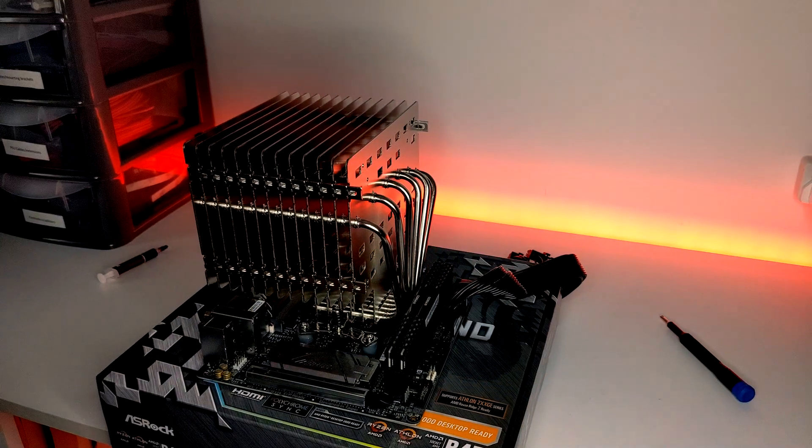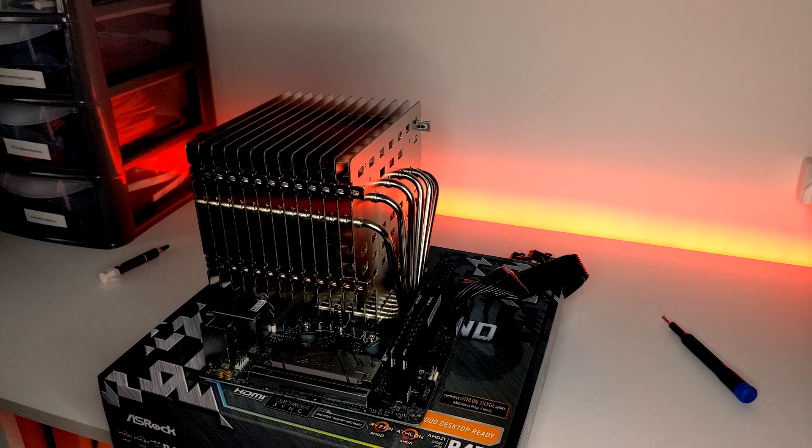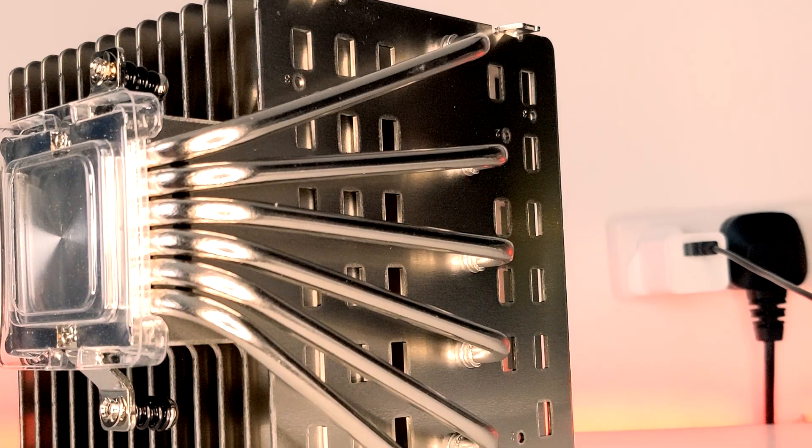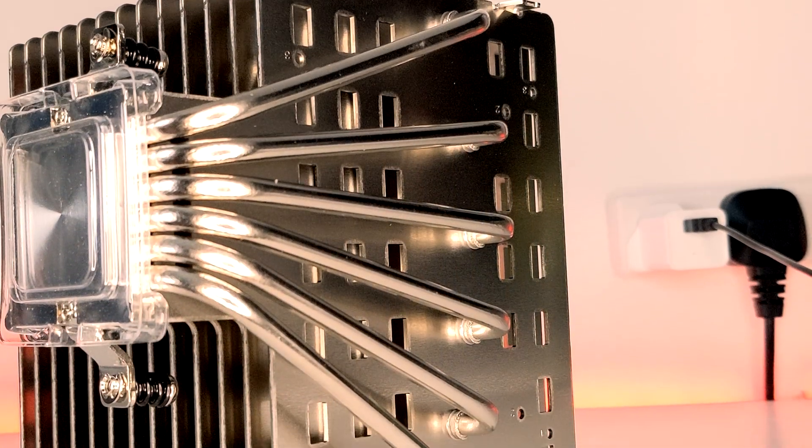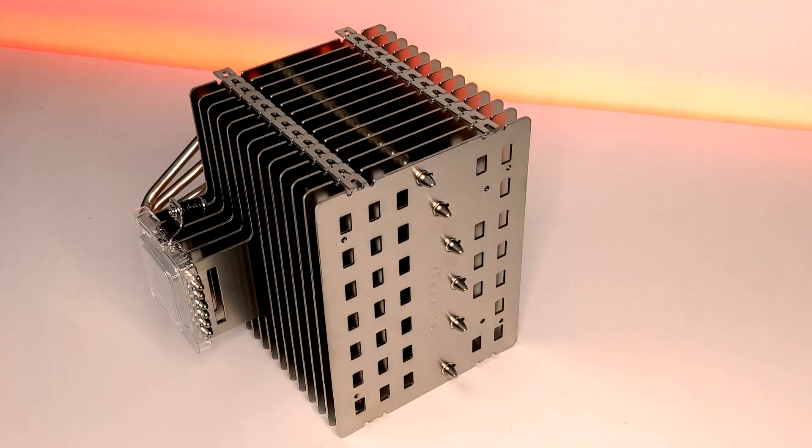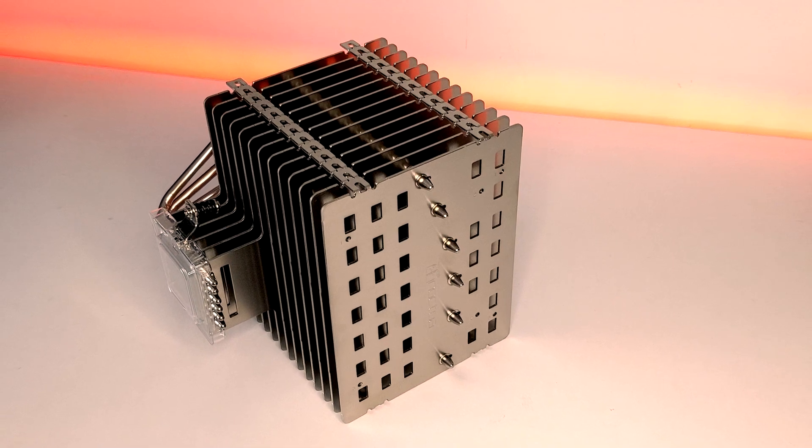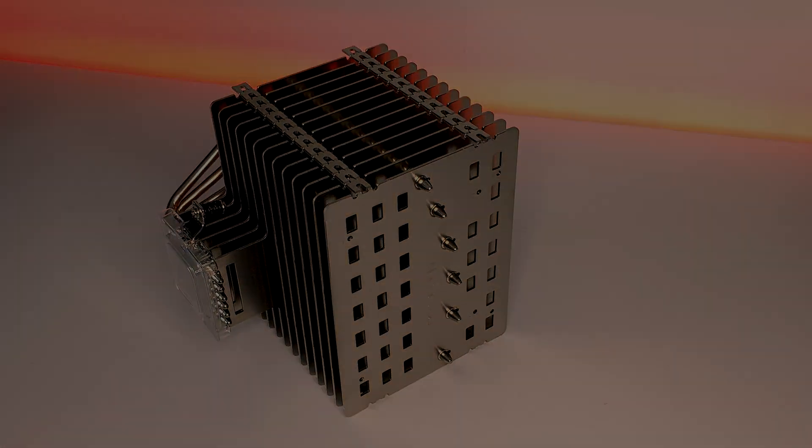And that's it, you've now installed the NHP-1. If you found this video useful, then please feel free to like and subscribe for more videos on the way soon. Thank you guys for watching and I'll see you next time.